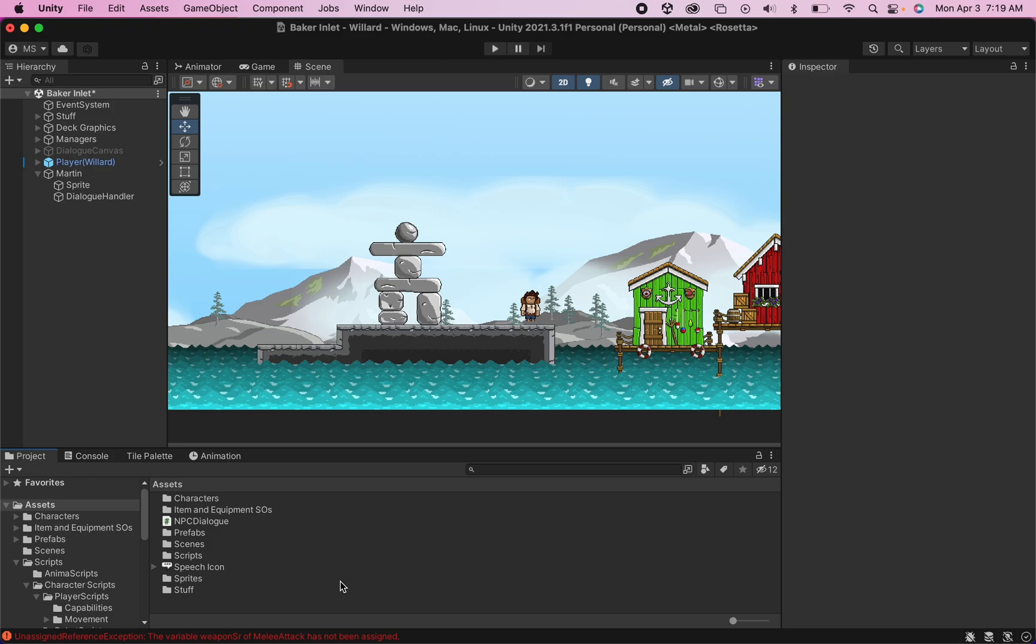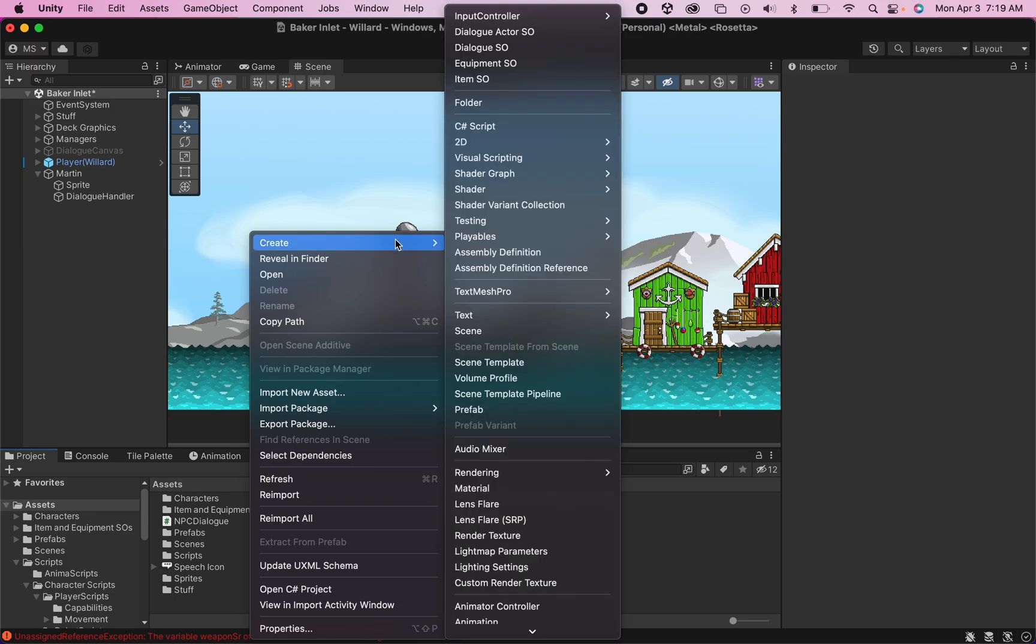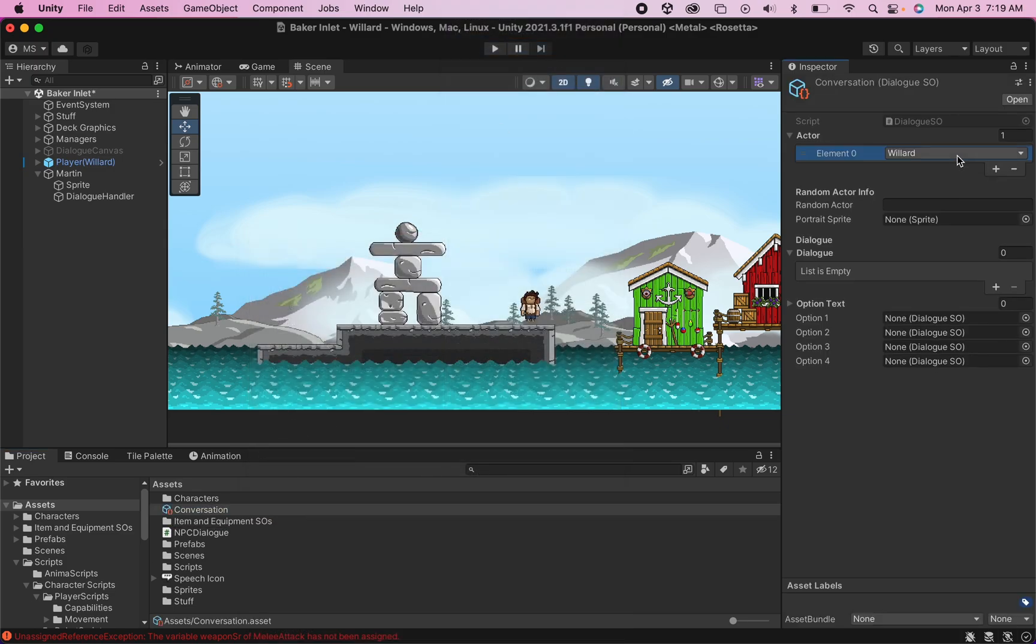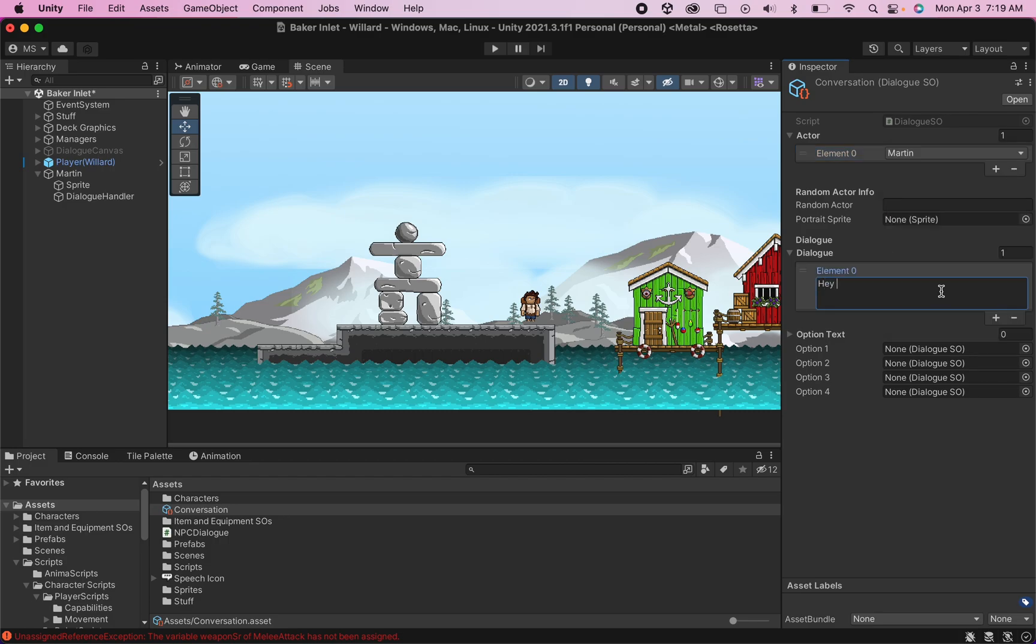By the end of this video, you'll have created all four of the scripts that you'll need for this entire project. You'll be able to make conversation scriptable objects that will allow you to select a speaker from a drop-down menu, type in the conversation you'd like them to have, and then create branching conversation options that can be accessed via a button press.